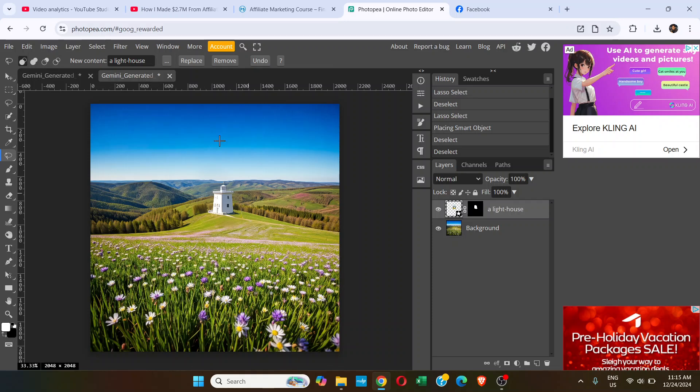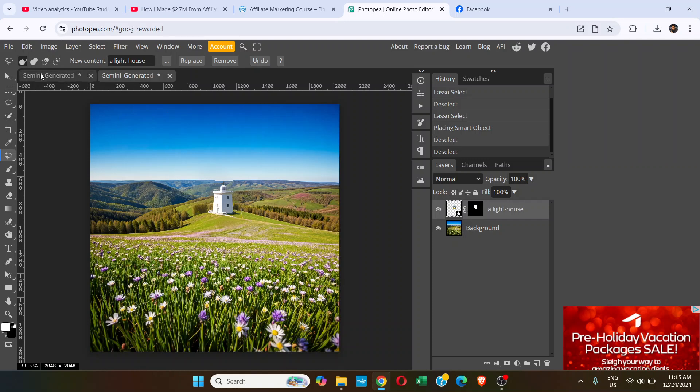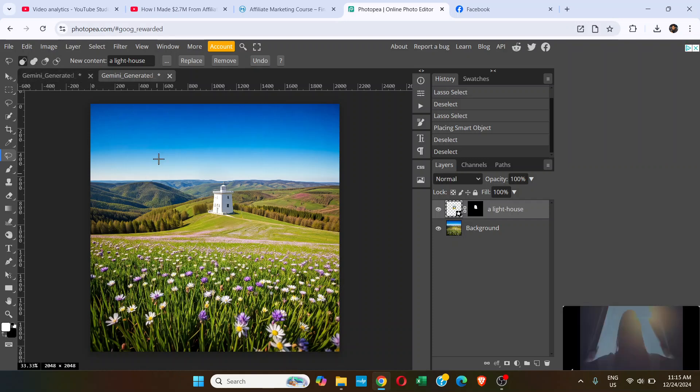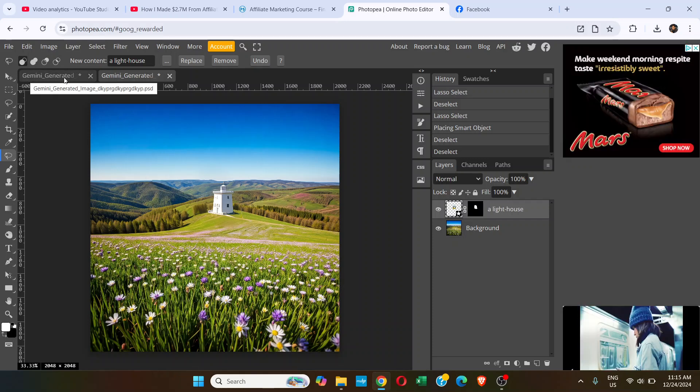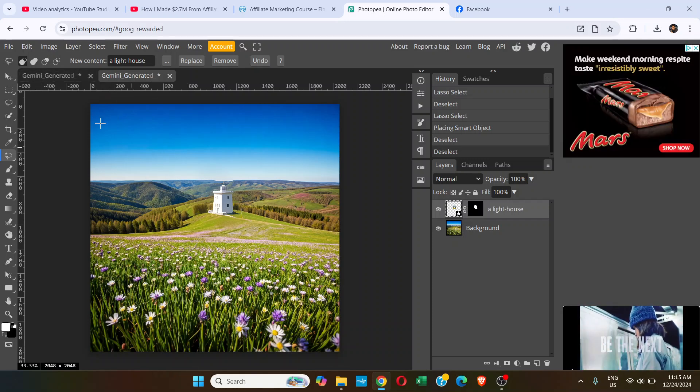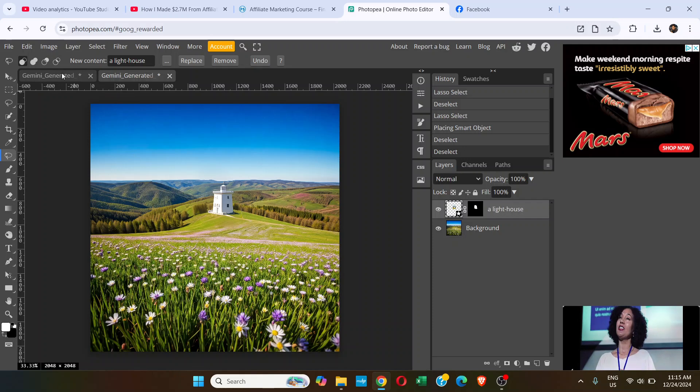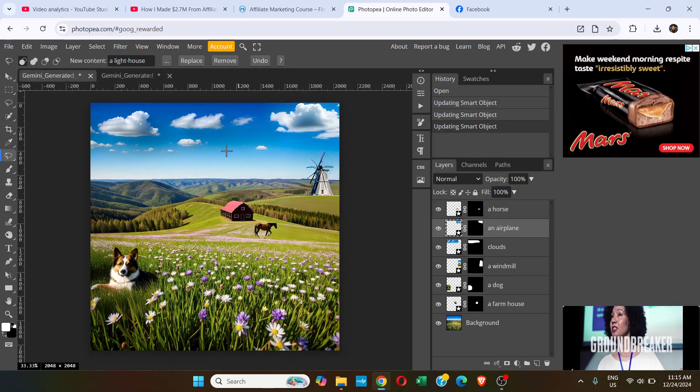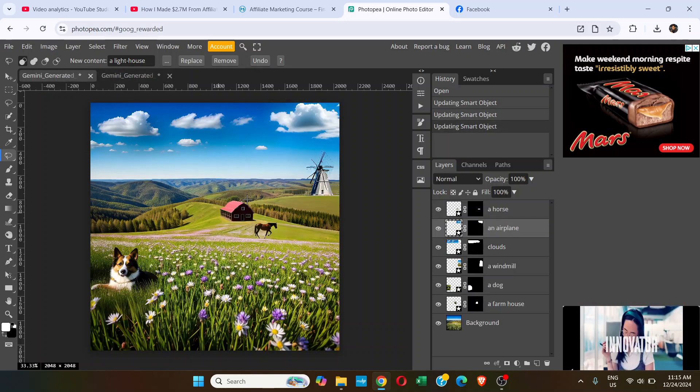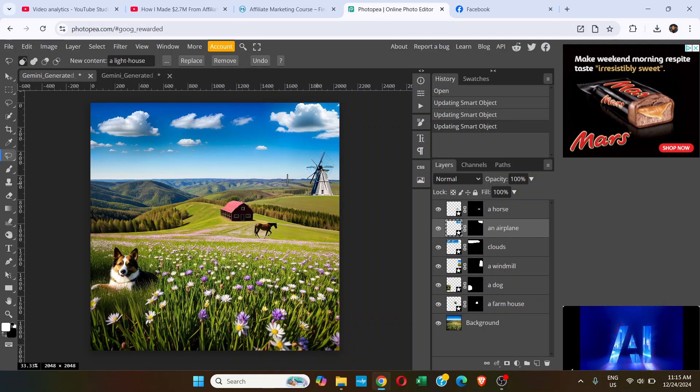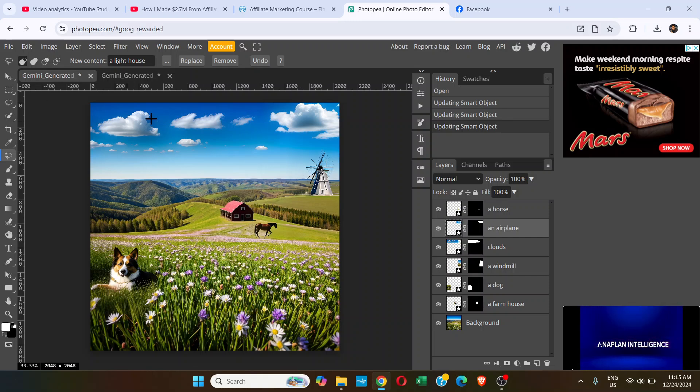That's how you replace an object in PhotoPea. I've already tried on this image. This is the one I did. I have a dog, windmill, house, farmhouse, horse, and clouds. I've added everything.